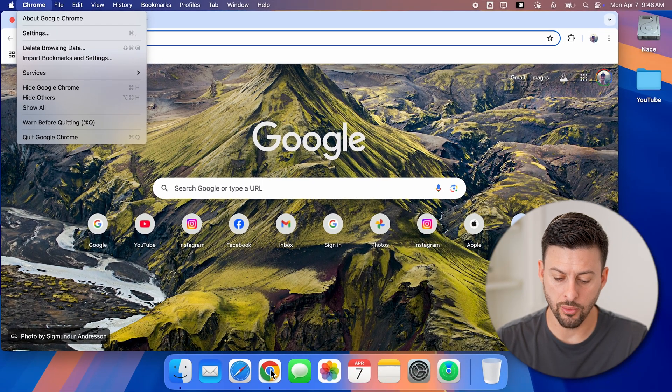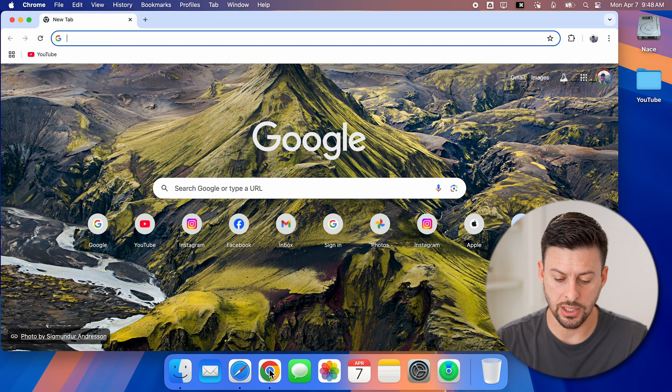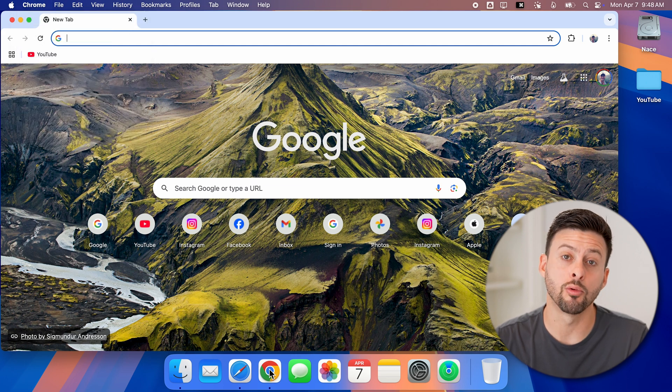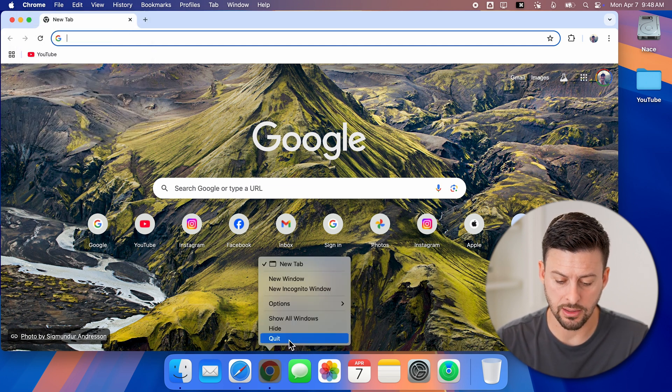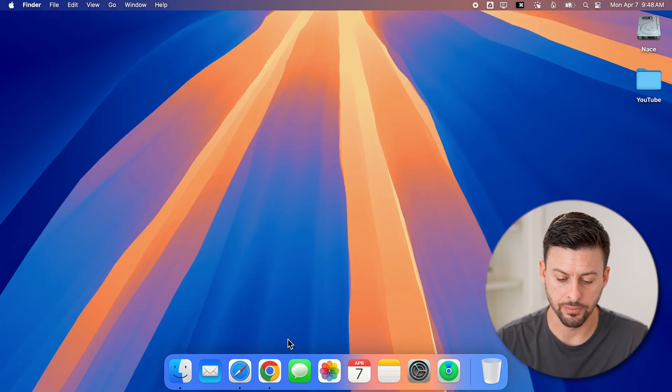Or you can go all the way down to the dock and right click on it and then hit the quit button.